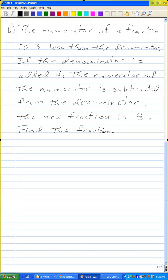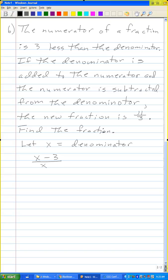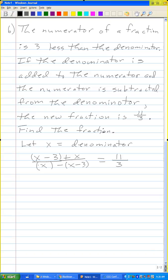Okay, so again let x be the denominator of the fraction. If the numerator is 3 less than the denominator, the numerator is x minus 3. If the denominator is added to the numerator, and the numerator is subtracted from the denominator, the new fraction is 11 over 3. Let's simplify — get rid of the parentheses.